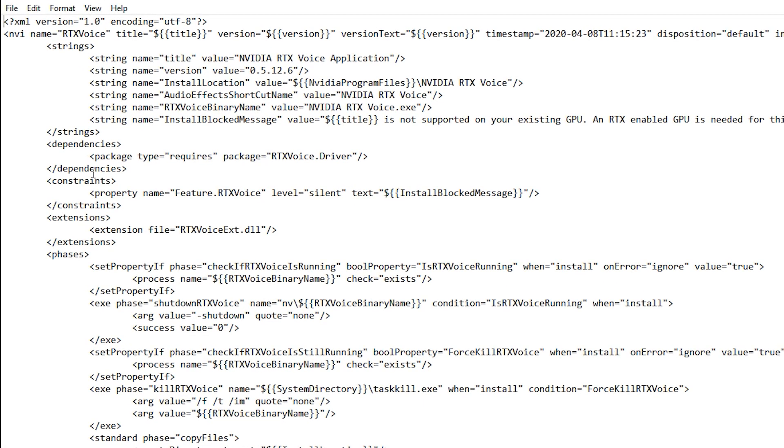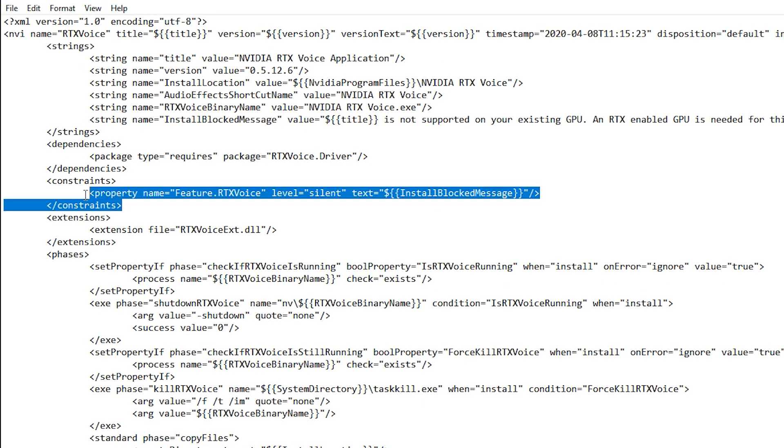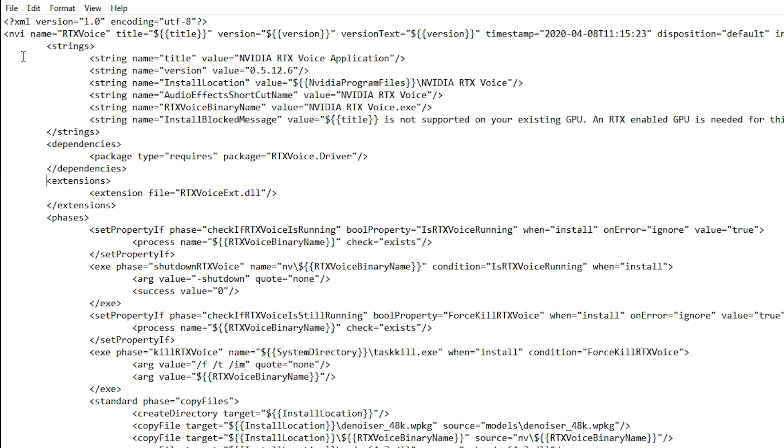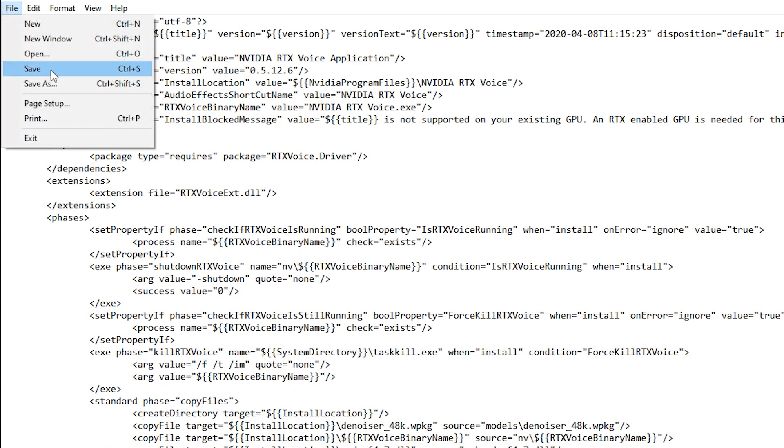Now all you have to do is delete this line from constraint to constraint, then don't forget to save.